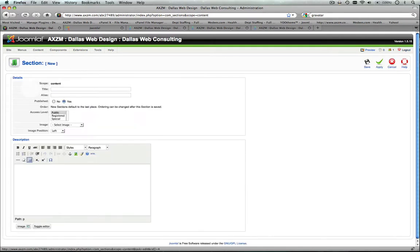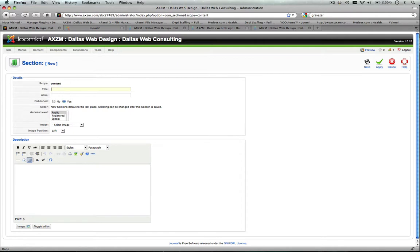And once that loads, you'll see your title, your alias, and your description. You just fill those in with whatever you want your section to be named.